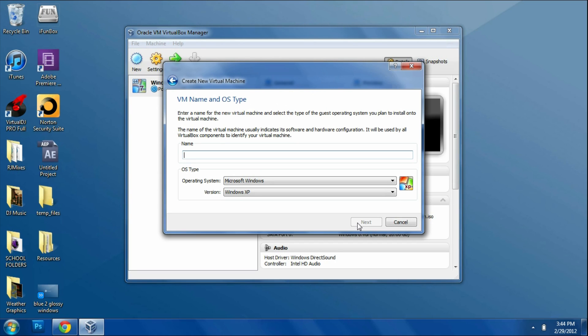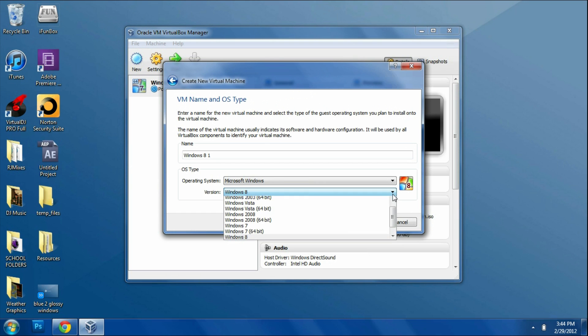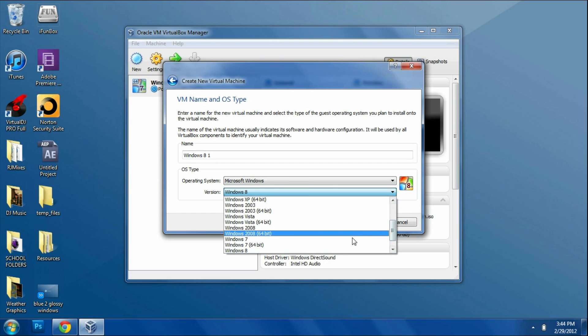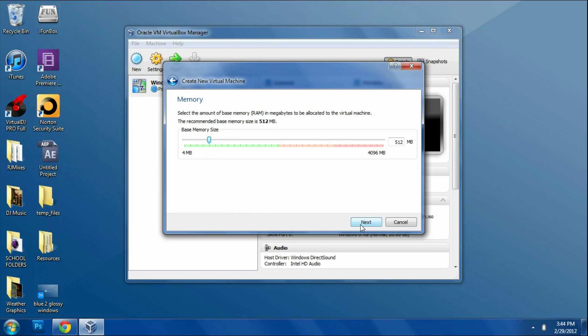We're going to name it something like Windows 8 so you know what it is. Then you're going to choose the operating system you're currently running on. I'm running Windows 7 64-bit, so I'm going to choose that. But you guys choose whatever system you have and then click Next.